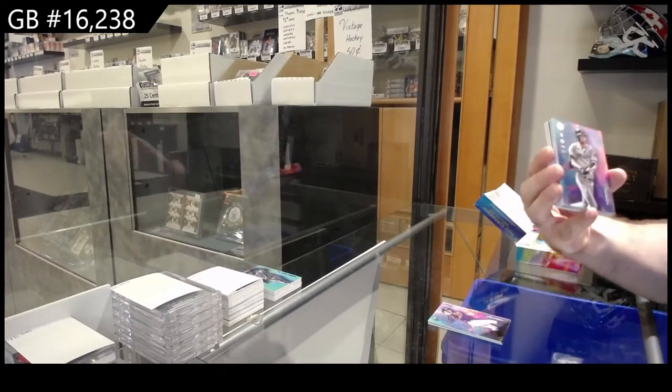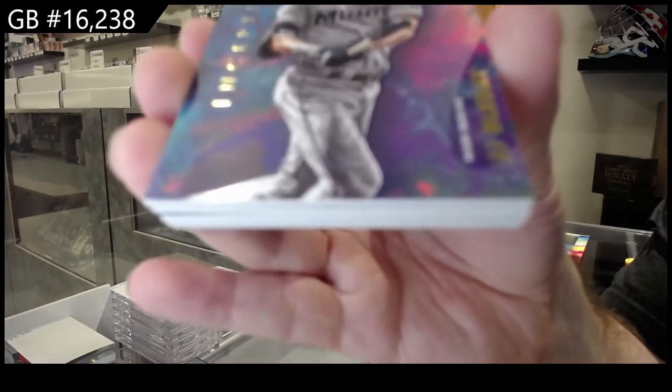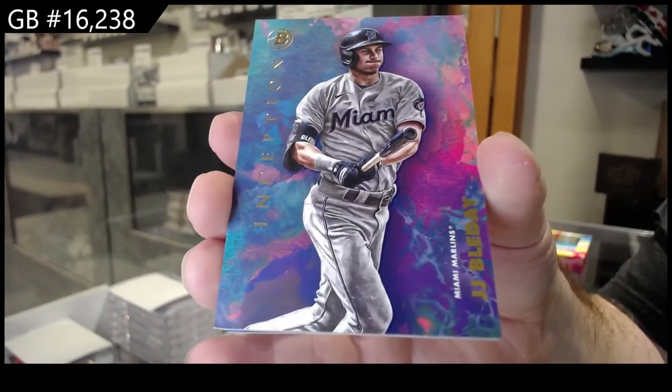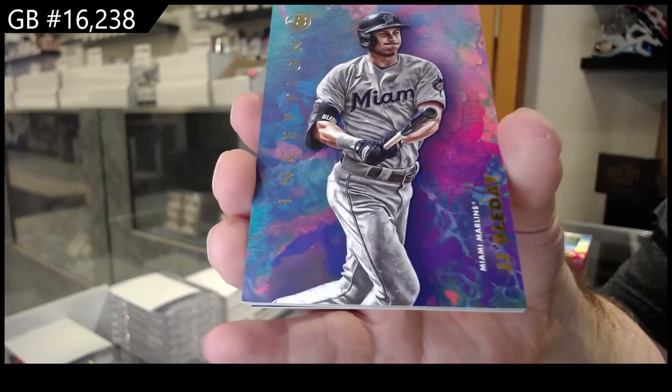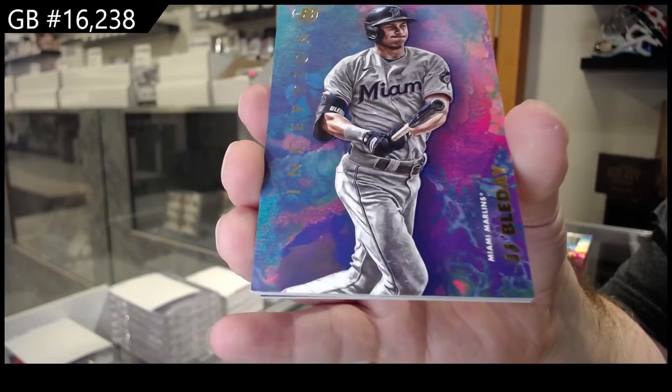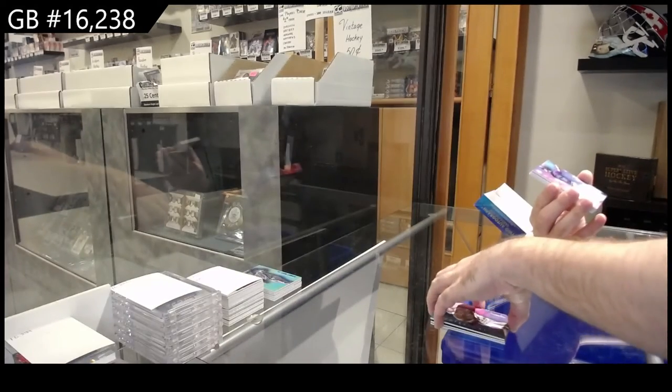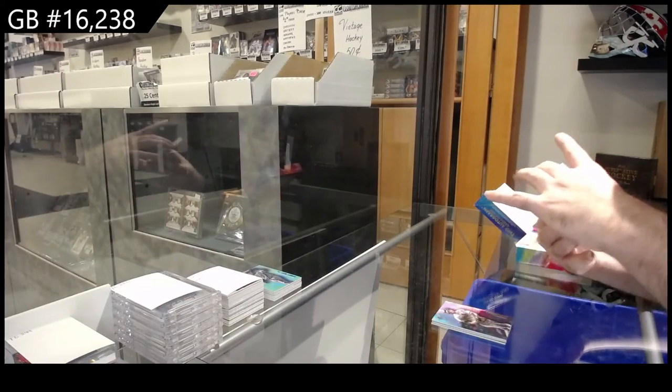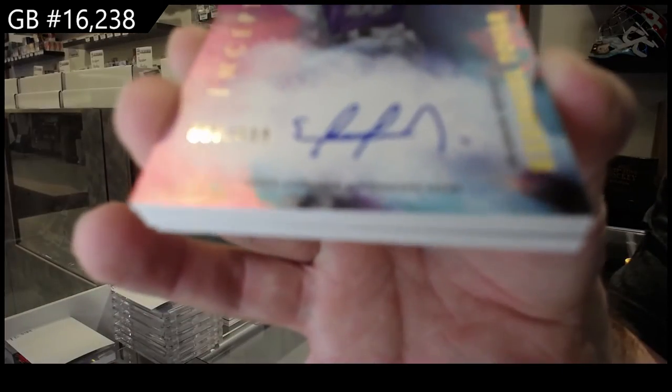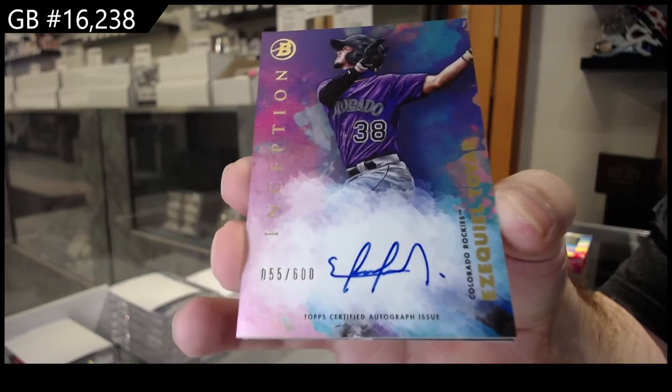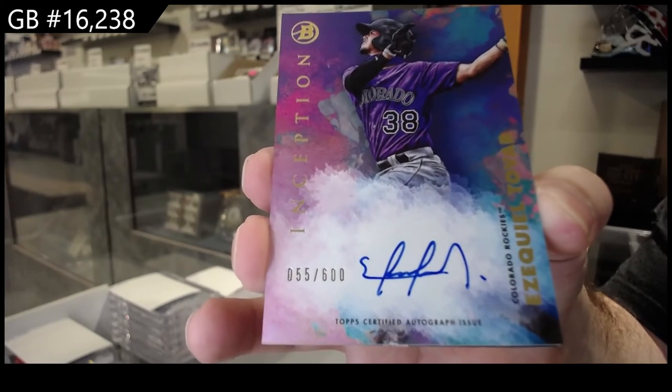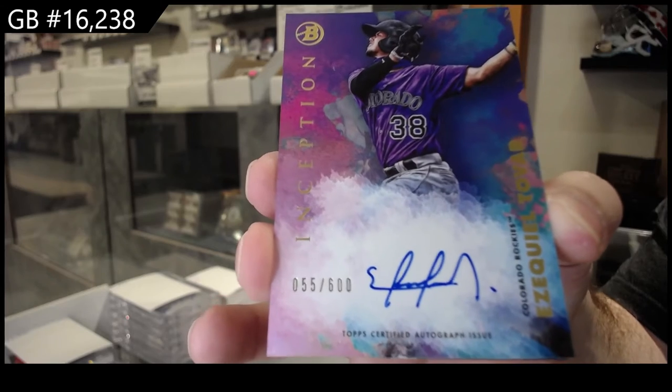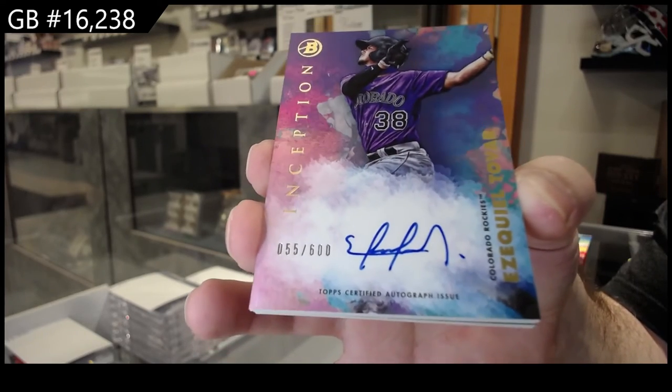We've got a Bladet for the Marlins. Tovar.